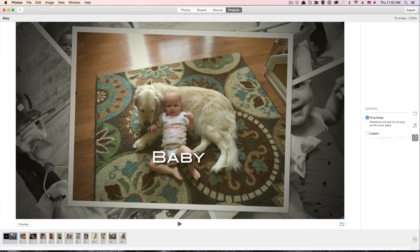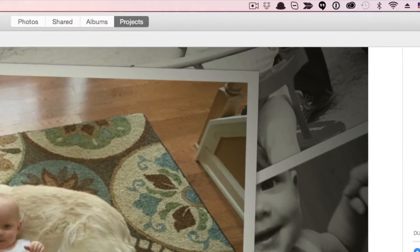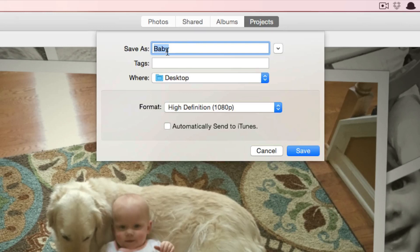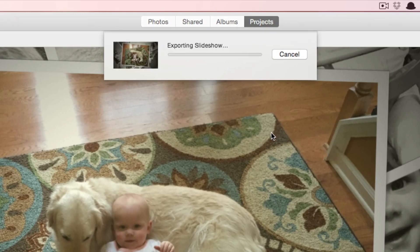Once you have the slides where you want them, the music the way you want it, and the duration set, go to the right-hand side of the screen and click the Export button. This is where you can name your movie — it's going to be saved as a movie file, either .mp4 or .mov depending on your preferences in the Photos app, which you can change under Photos > Preferences. I normally change the format to 1080p — anything I do nowadays is at least 1080p, if not 4K. Then choose where to save it, click the blue Save button, and it'll export the slideshow.